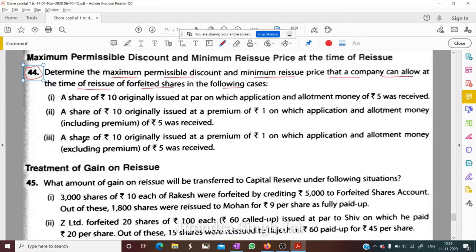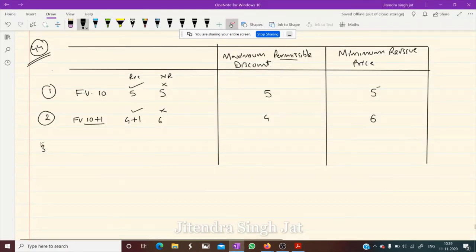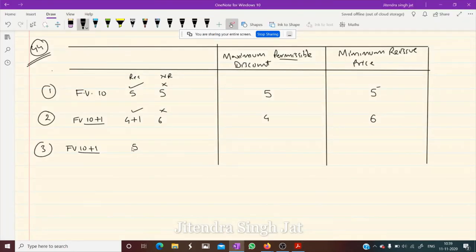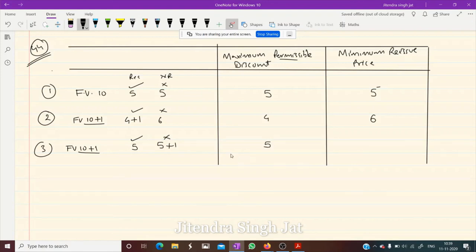Case 3: A share of ₹10 originally issued at a premium of ₹1, on which application and allotment money excluding premium was ₹5 received. So only ₹5 is received and the premium is not received. What is not received is ₹5 + ₹1 = ₹6. The maximum permissible discount is ₹5, because we have received only ₹5. The minimum reissue price is ₹5. I hope this concept is clear to everyone.